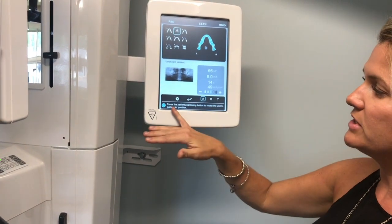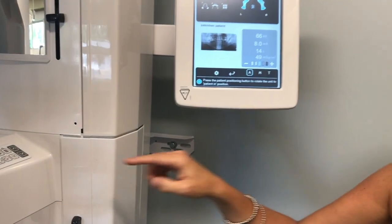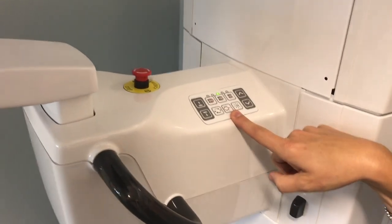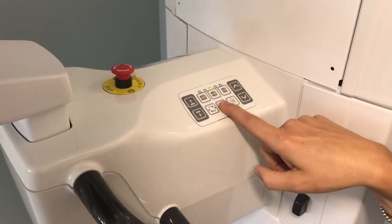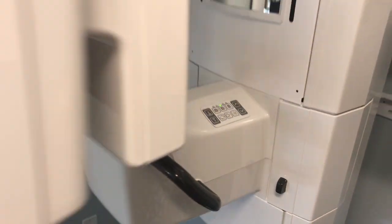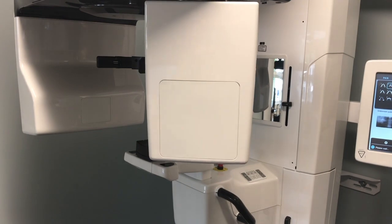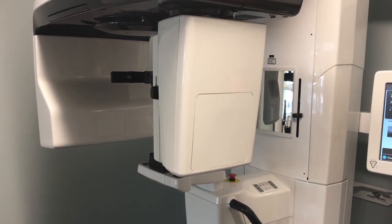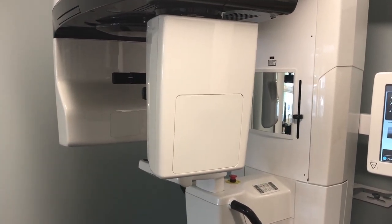Anytime you see where it says 'press the patient positioning button,' that is this little guy right here — I call him the pan man. Press him — and this is why you don't want the patient to enter yet — a lot of times it's going to have some sort of movement, especially when you're going back and forth between pan and ceph and 3D.